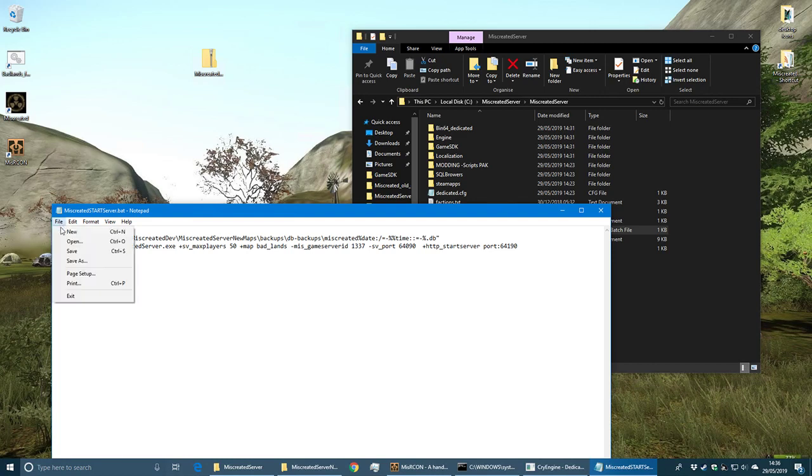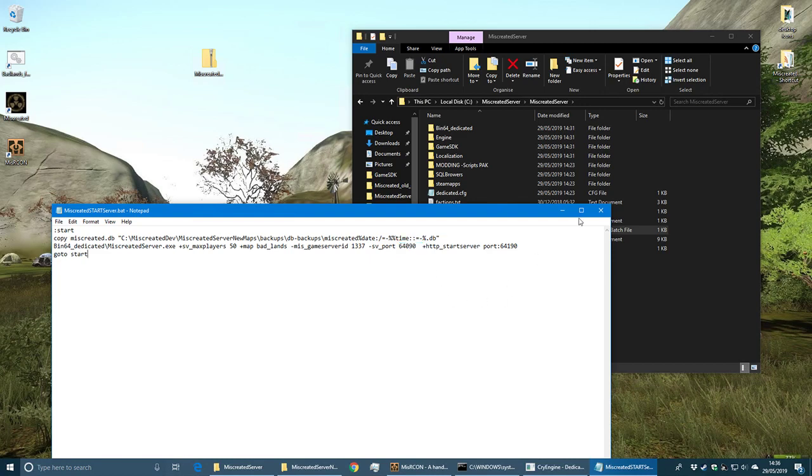So that's the startup script created. We've got 50 players, we're using the Badlands map, and we're using the standard port.